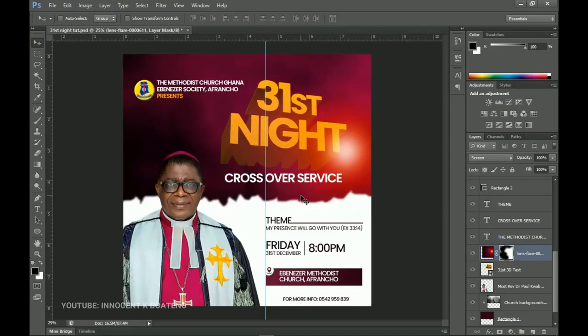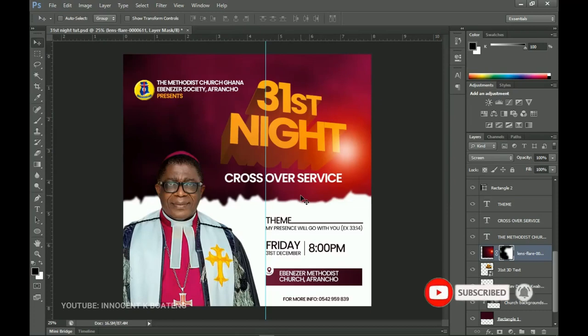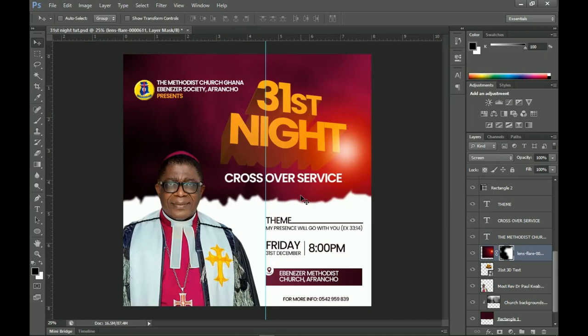And yes, that's it for this video — that is how to create a church flyer for 31st night. I hope you gained value from this. If you did, please subscribe and share this video so others can watch for free. Don't forget to subscribe, like, and share. I wish you all a Merry Christmas and happy holidays, and I hope the new year brings us the very best. I'll see you in the next one — it's Innocent here, bye!